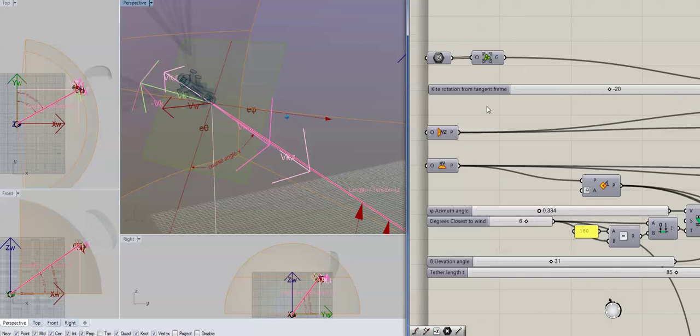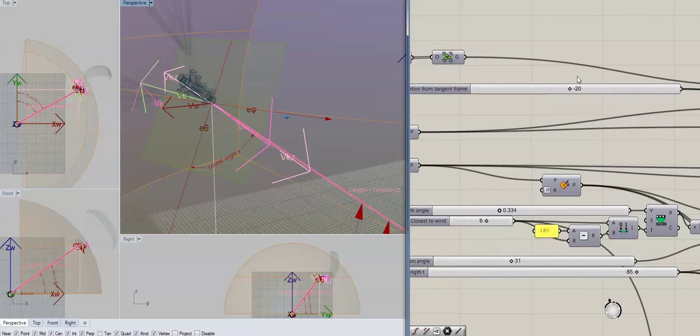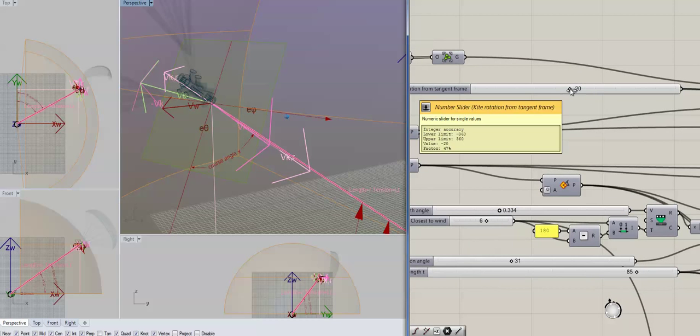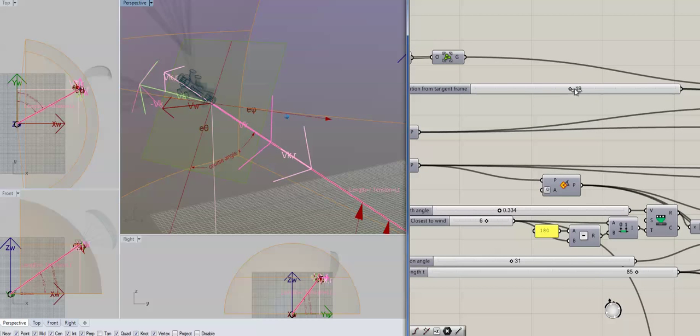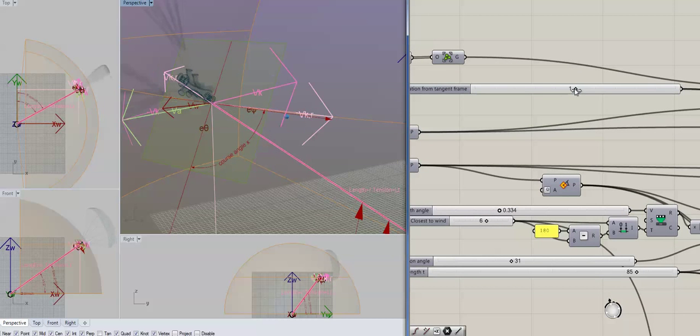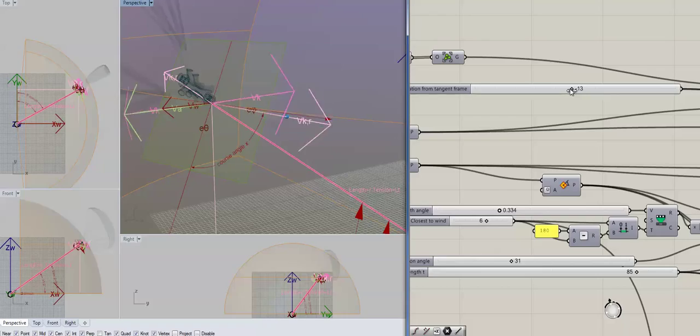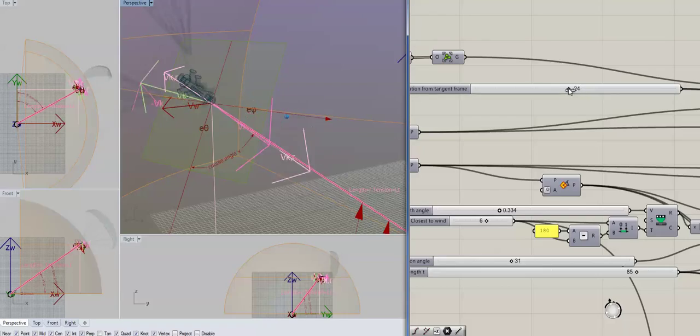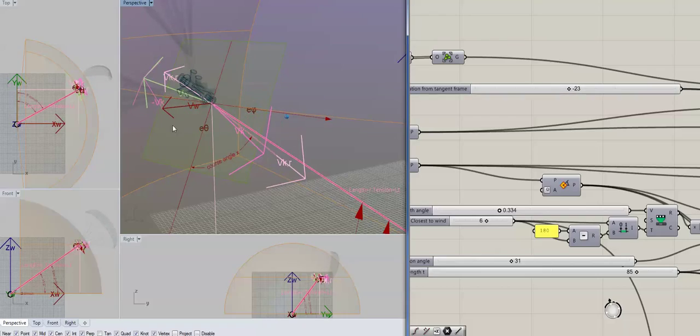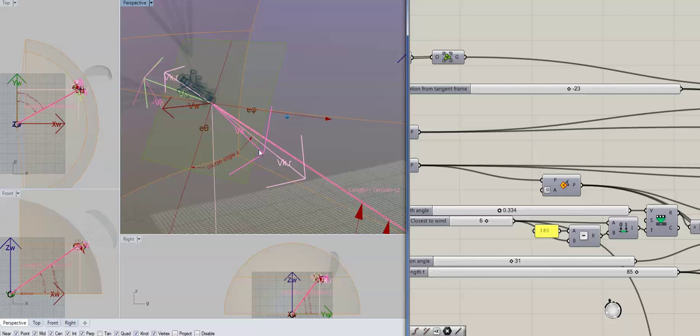If you have a look here, I've got the kite rotation from frame. That's our course angle basically.